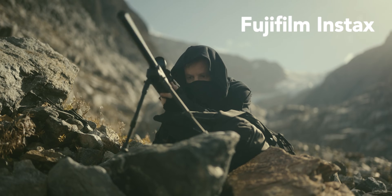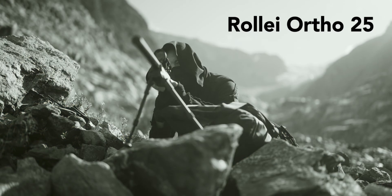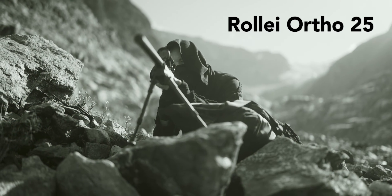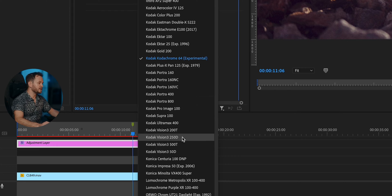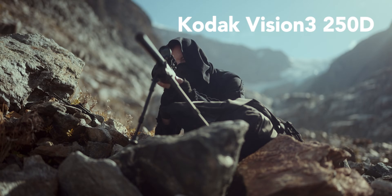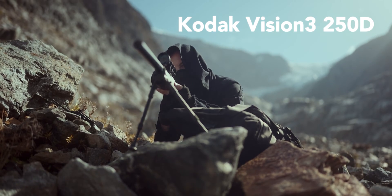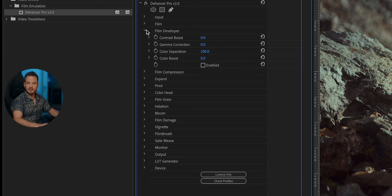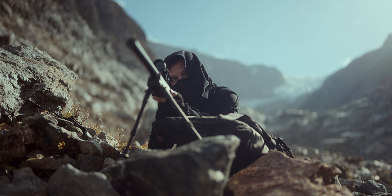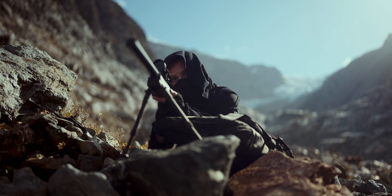Now comes one of the most important tabs: Film. You can choose from 60-plus different film stock options — for instance, the Kodak Kodachrome 64. I'm going with the Kodak Vision 3 250D, which is the film stock used for Interstellar. In the Film Developer tab, you can change things like contrast, gamma, or color. I'm going to add 30 contrast here to make the image pop a bit.